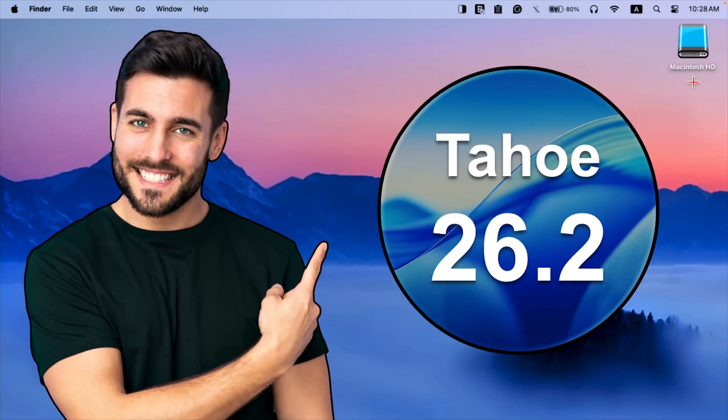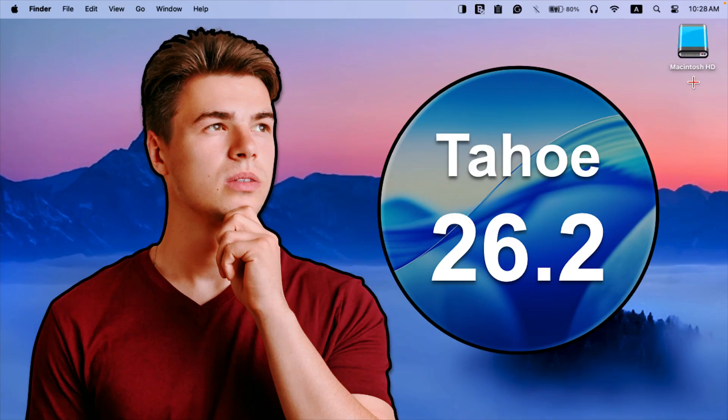Mac OS Tahoe 26.2 update has finally been released. But should you upgrade or skip Tahoe?